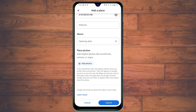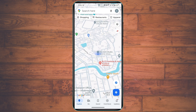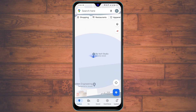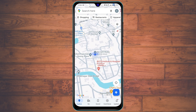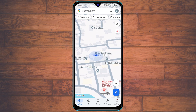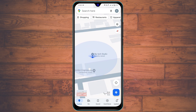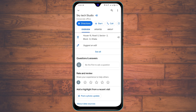Once you're done, tap on 'Submit.' After submitting the request, it can take up to 24 hours to be updated, so you'll need to wait some time. After that, your location will start showing on Google Maps.